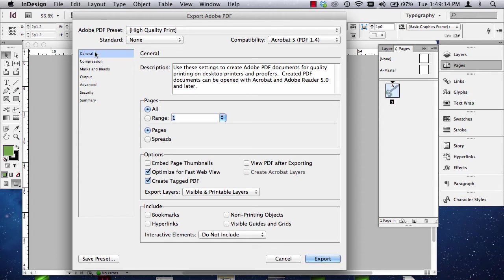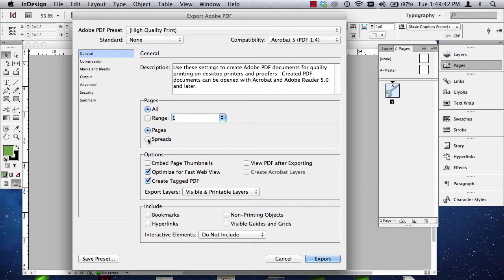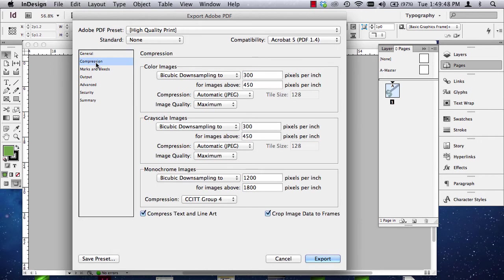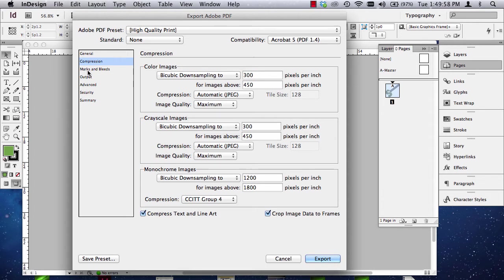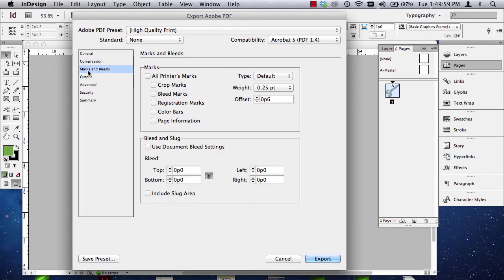And then, you're going to get some options that come up for exporting your Adobe PDF. The general options, we don't really need to change anything here. If you accidentally design things in Spread, choose Pages. Spreads meaning facing pages. But nothing here really needs to be changed. On Compression, nothing needs to be changed. This is all part of the high quality print. These numbers correlate to high quality, the higher pixels per inch, which will give us a higher quality print.